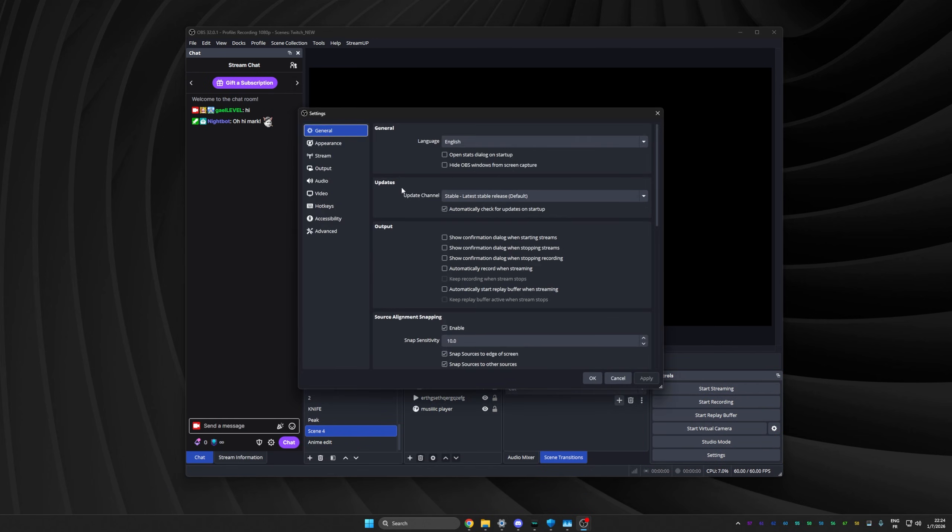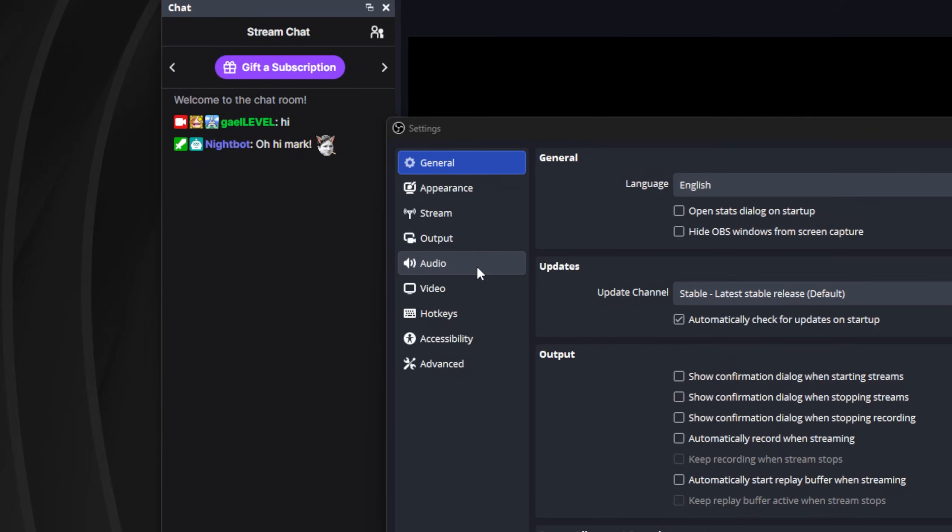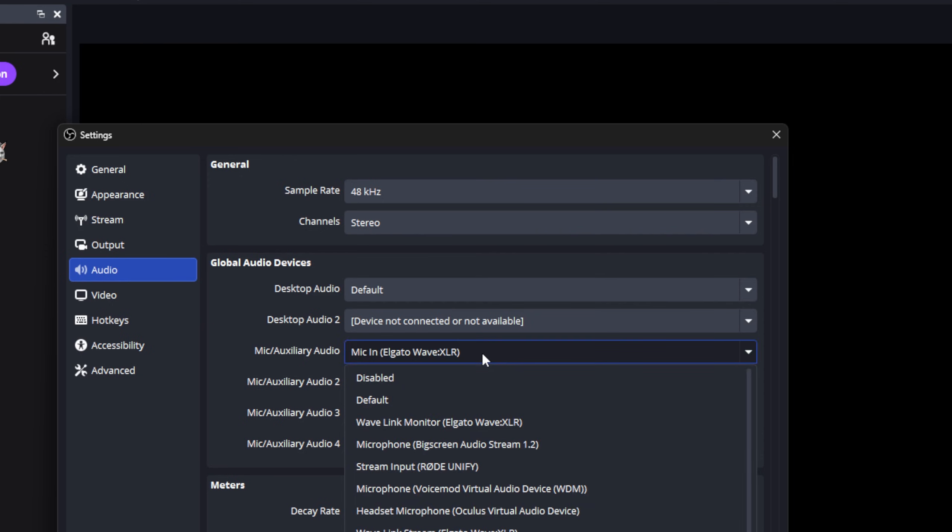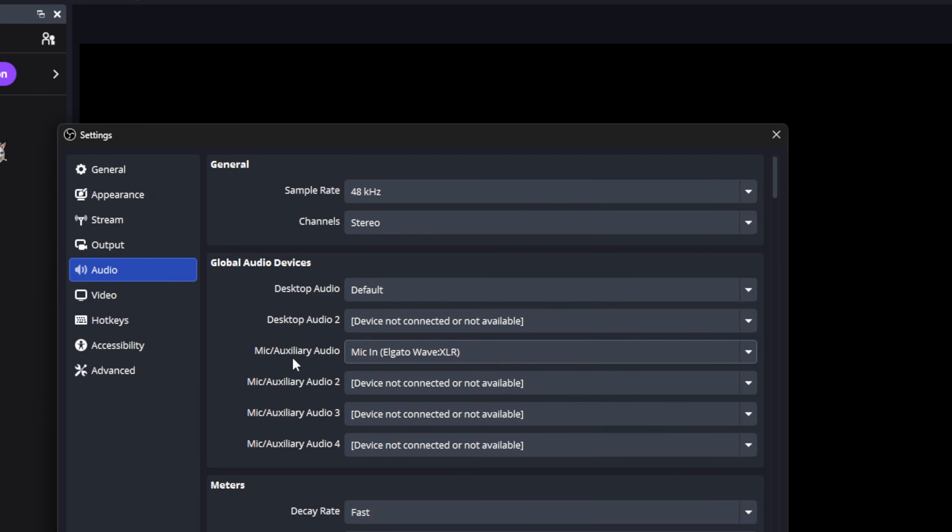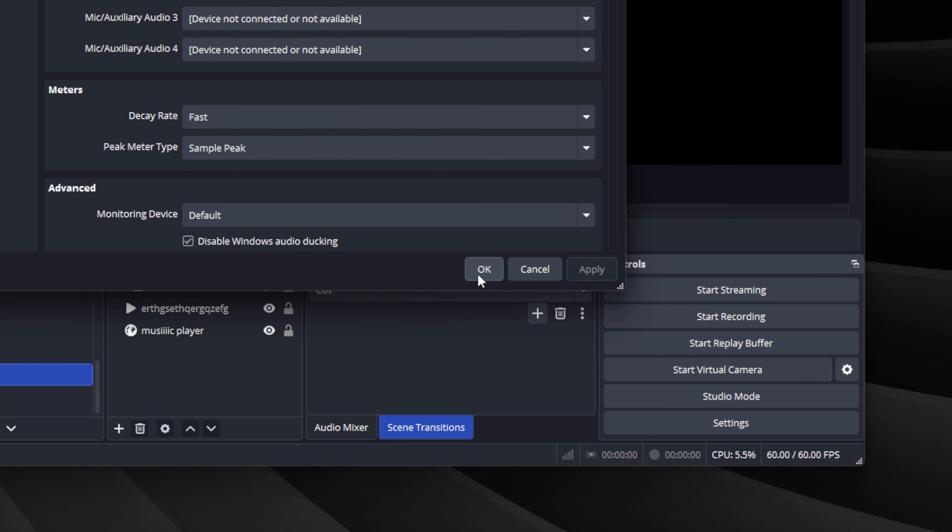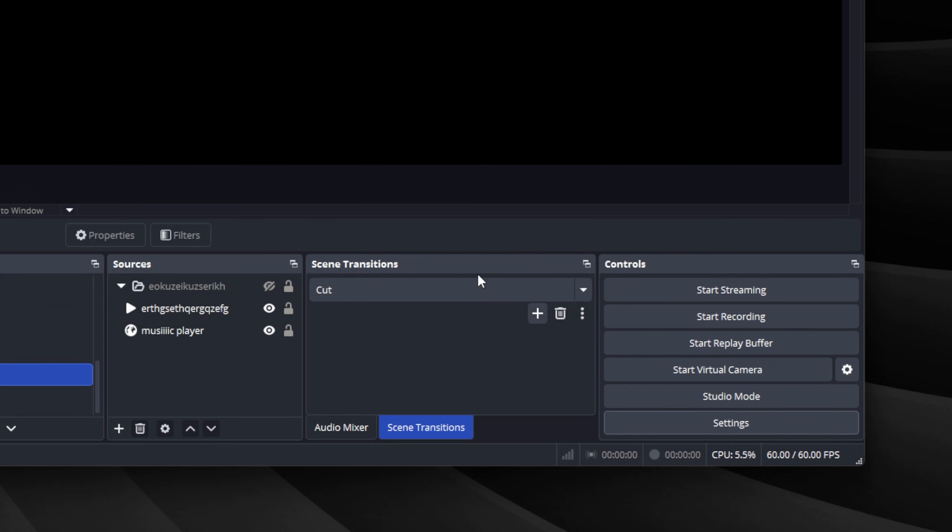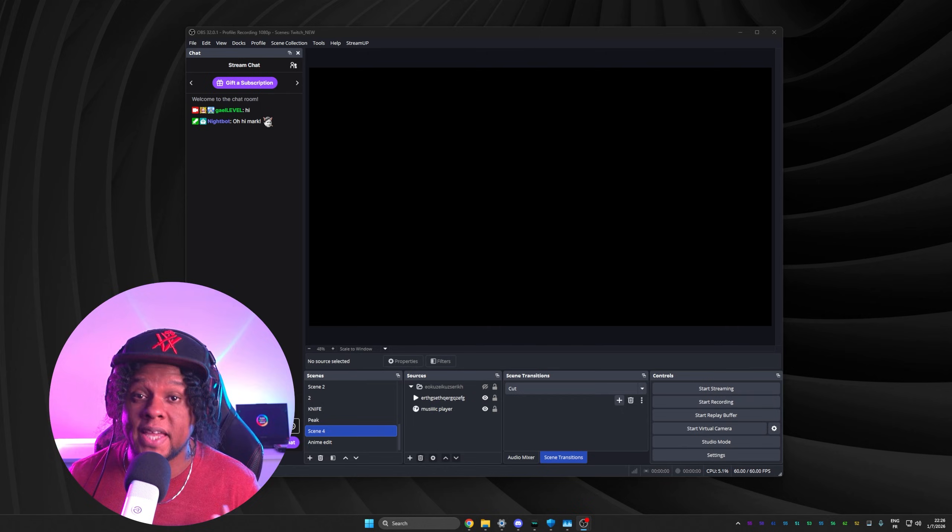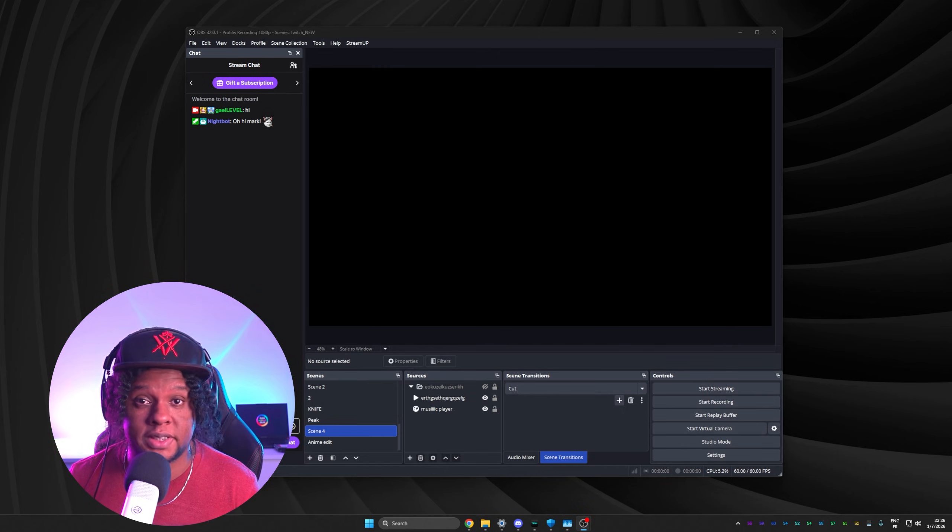Let's click on that. So the very first thing you want to do in your settings, there isn't much. Just go to the audio tab right there and make sure your desktop audio is set to default. And also your mic auxiliary audio is set to the right mic. A lot of new streamers make the mistake of letting this on default and then it ends up picking up the mic from their webcam. You don't want that. We'll click OK to exit.